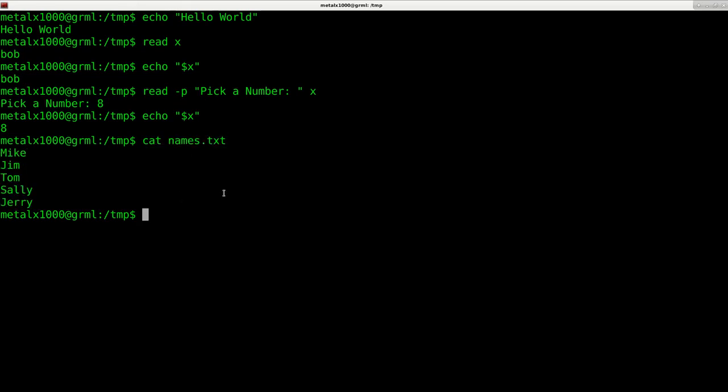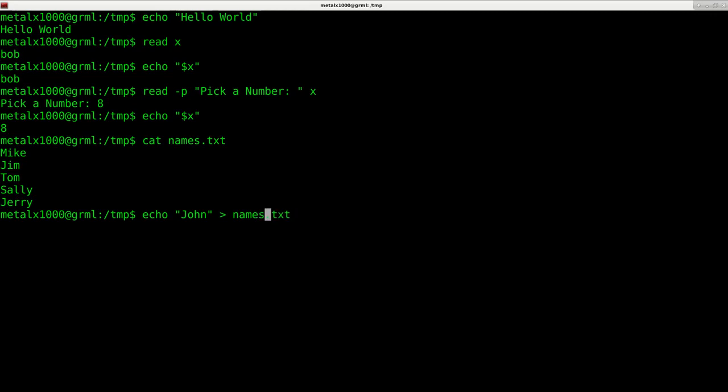If I want to add a name to that file, I would say echo John. Now, if I did one greater than symbol and then the name of the file names, it will overwrite that file and replace the entire contents with just the word John.